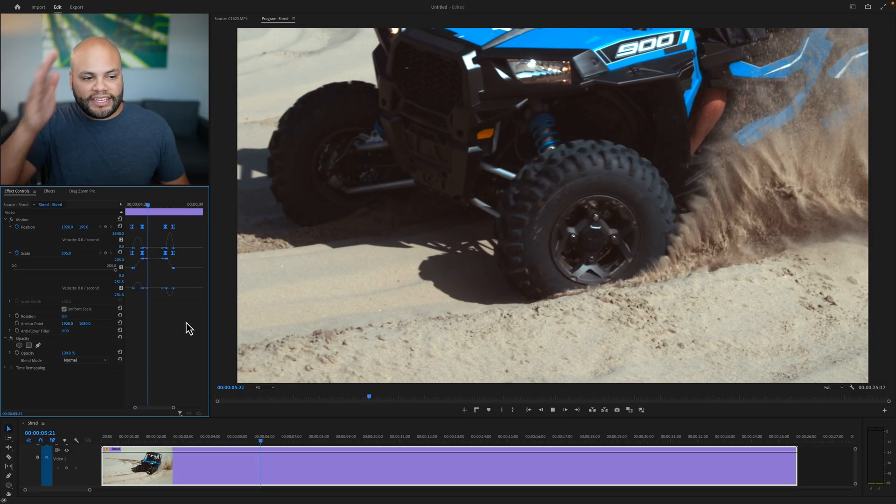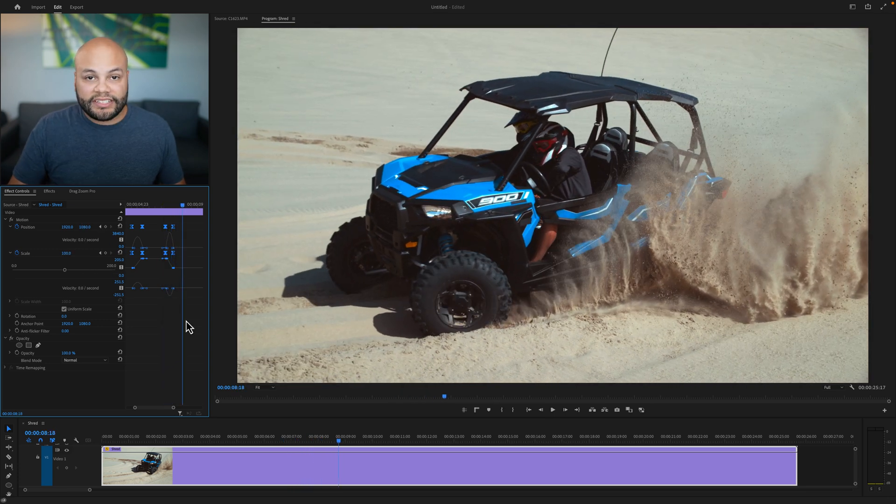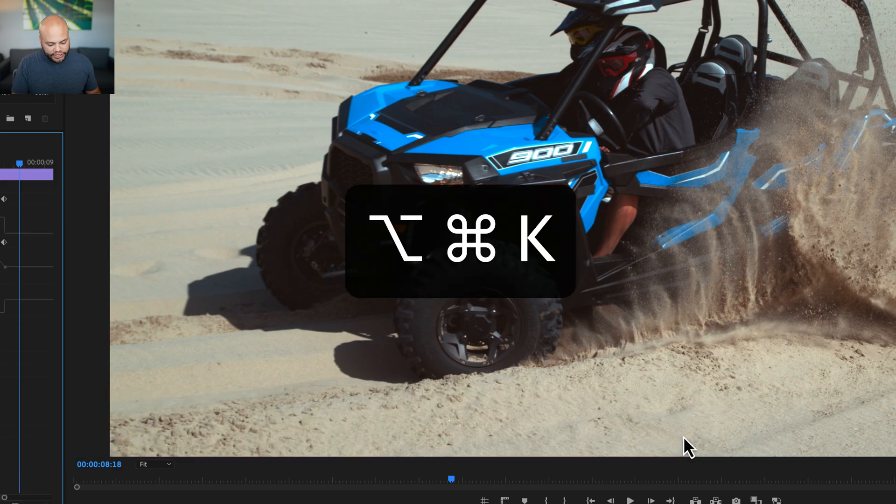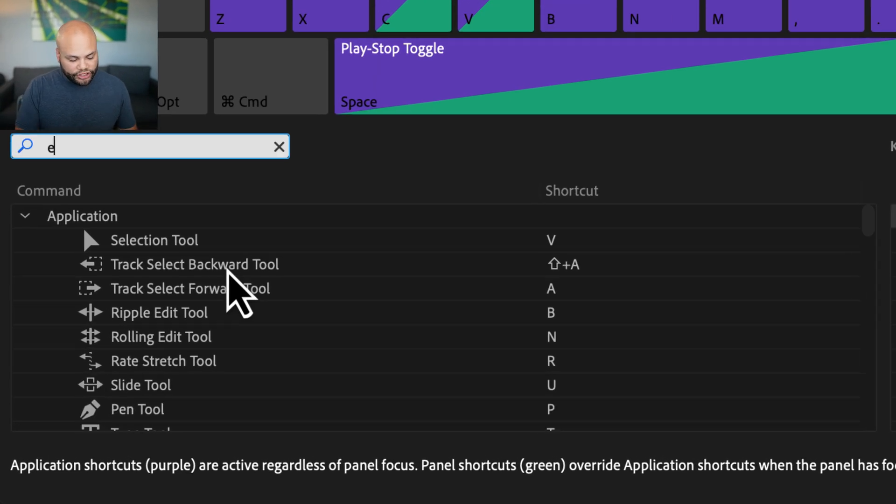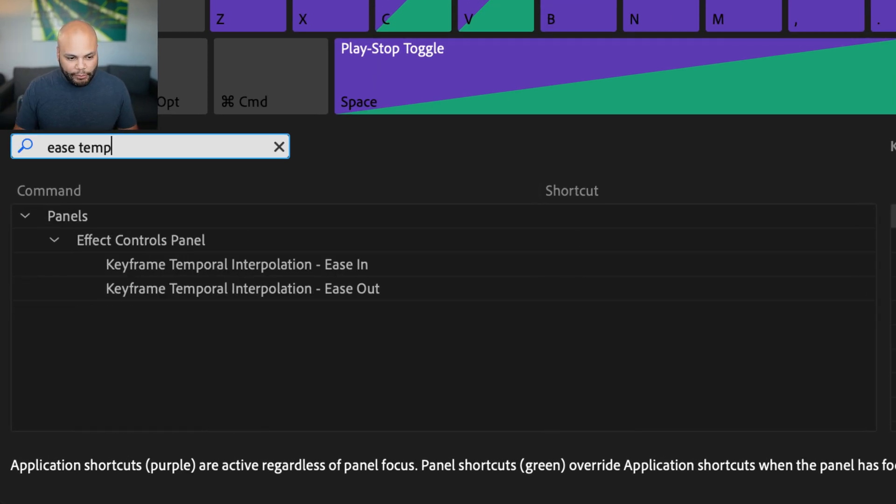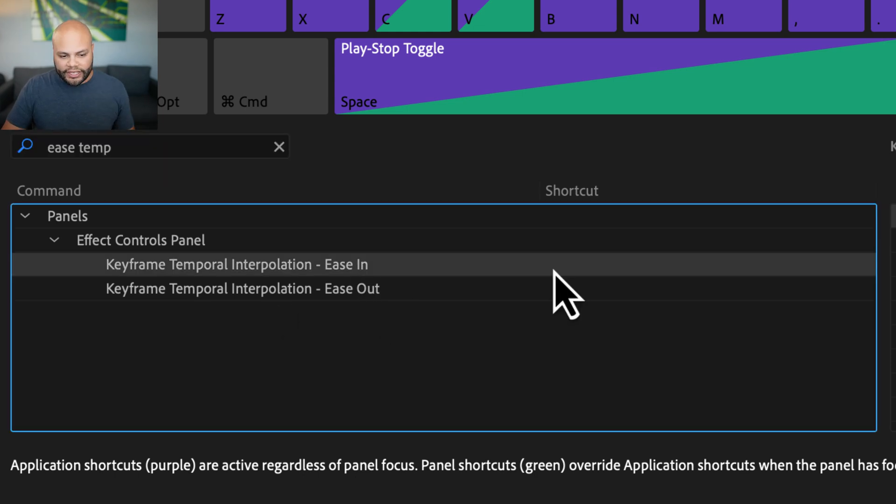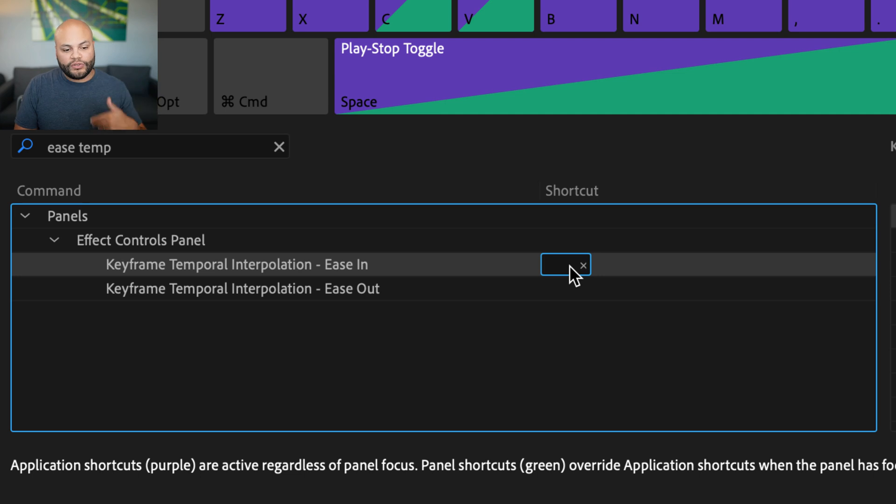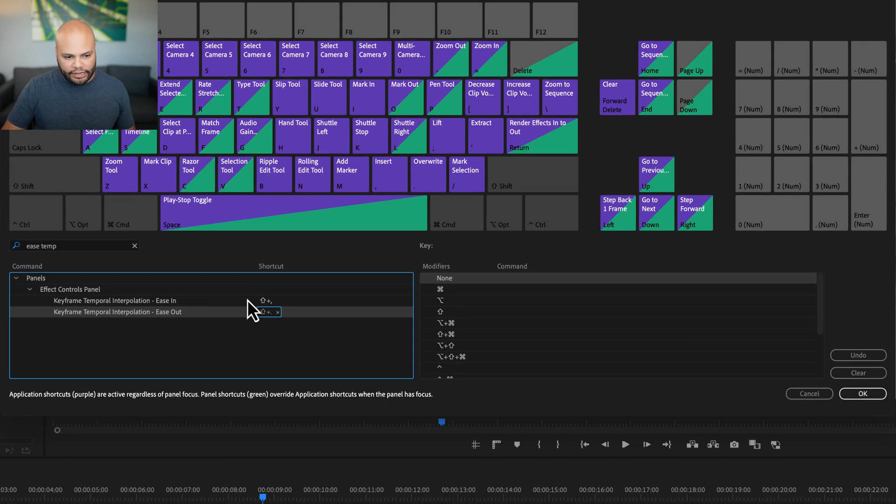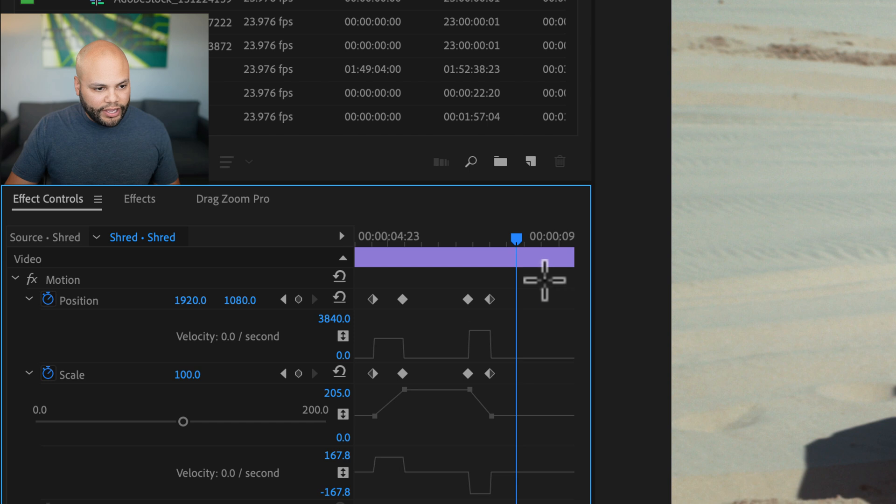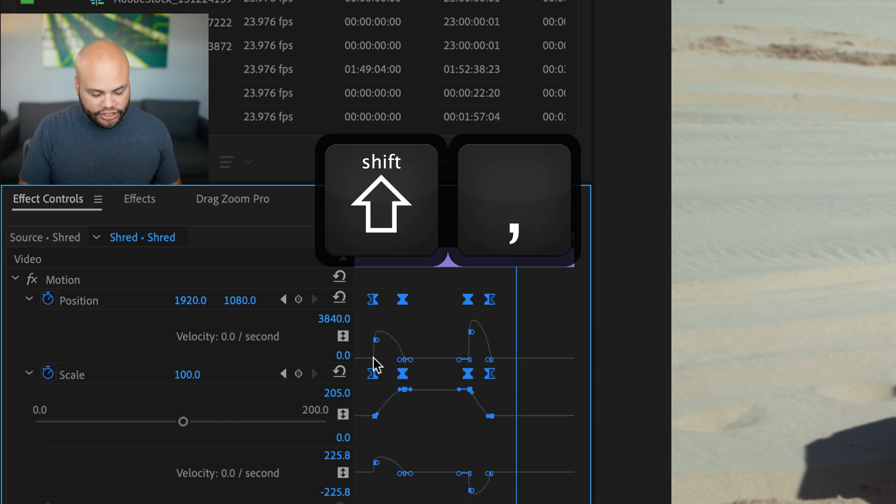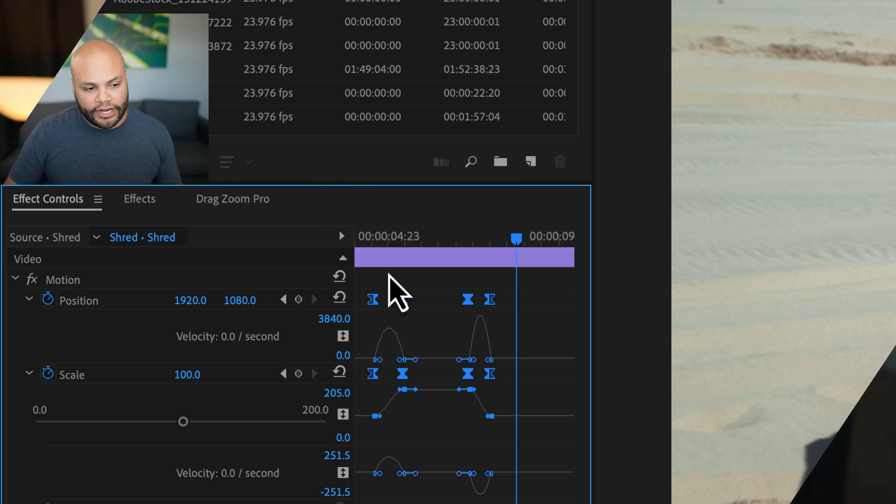Personally, I think that's a lot of clicking. So I would assign a keyboard shortcut to that option command K to bring up your shortcuts menu in the search bar. Look up ease temp and that will bring up your keyframe, temporal interpolation, ease in and out. Click right here. Now you can hit any keyboard combination that you want to set it to. So for me, I'm just going to do shift comma and the one below it, I'll do shift period. So that's set up my ease in and ease out. I'll hit OK. And if I highlight all of these again, I'll hit shift comma and shift period so much faster to ease in and out those keyframes.